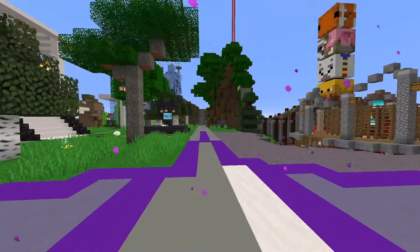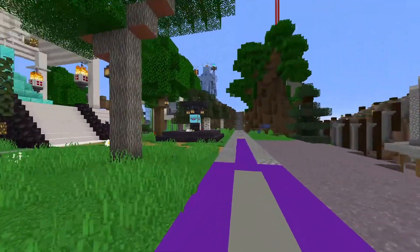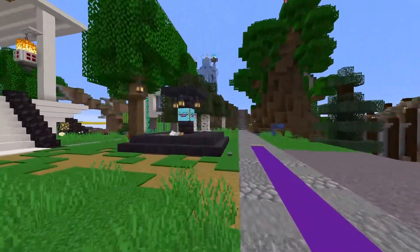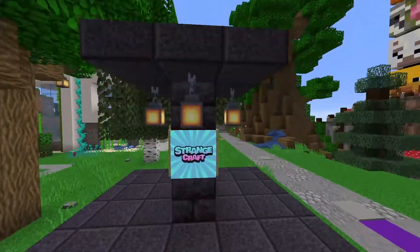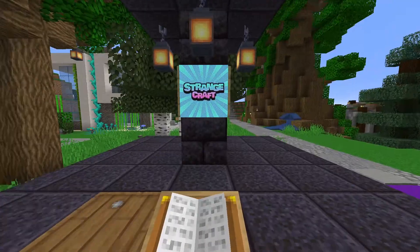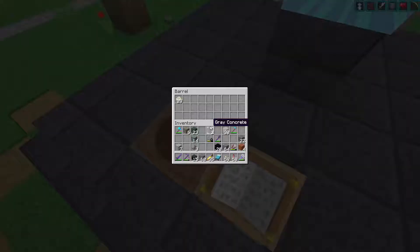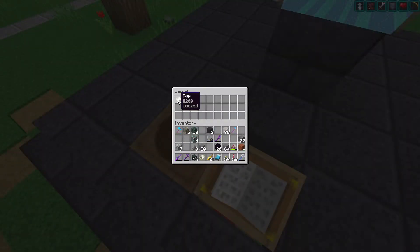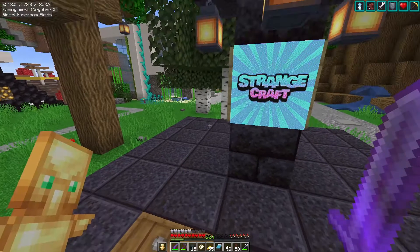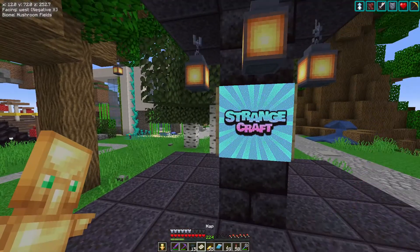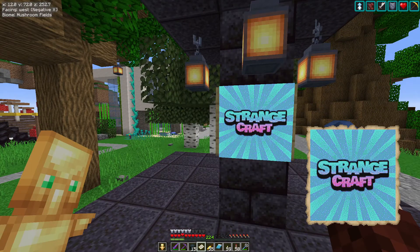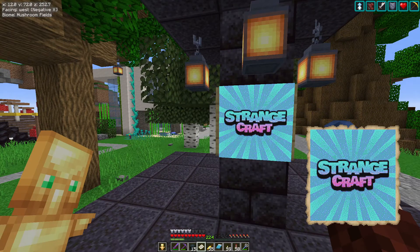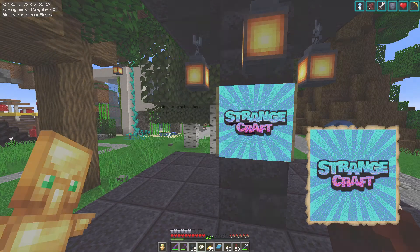So I'm heading over to the shopping district on the Strangecraft server to show off the map that I did. And here we go. I turned the Strangecraft logo into a map. Let's get this into my hands here. There we go. And I want to show you guys how to do the same too.